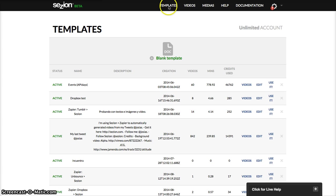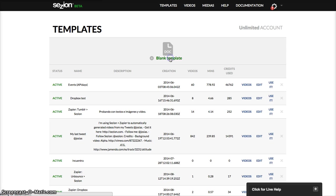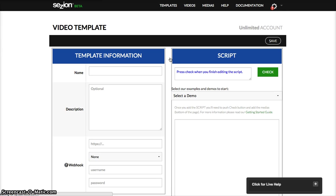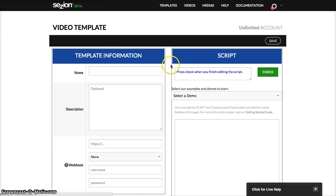Start by clicking here in the templates page, then you will see this page here. Click here the blank template button. Now, so here you will create a new template.